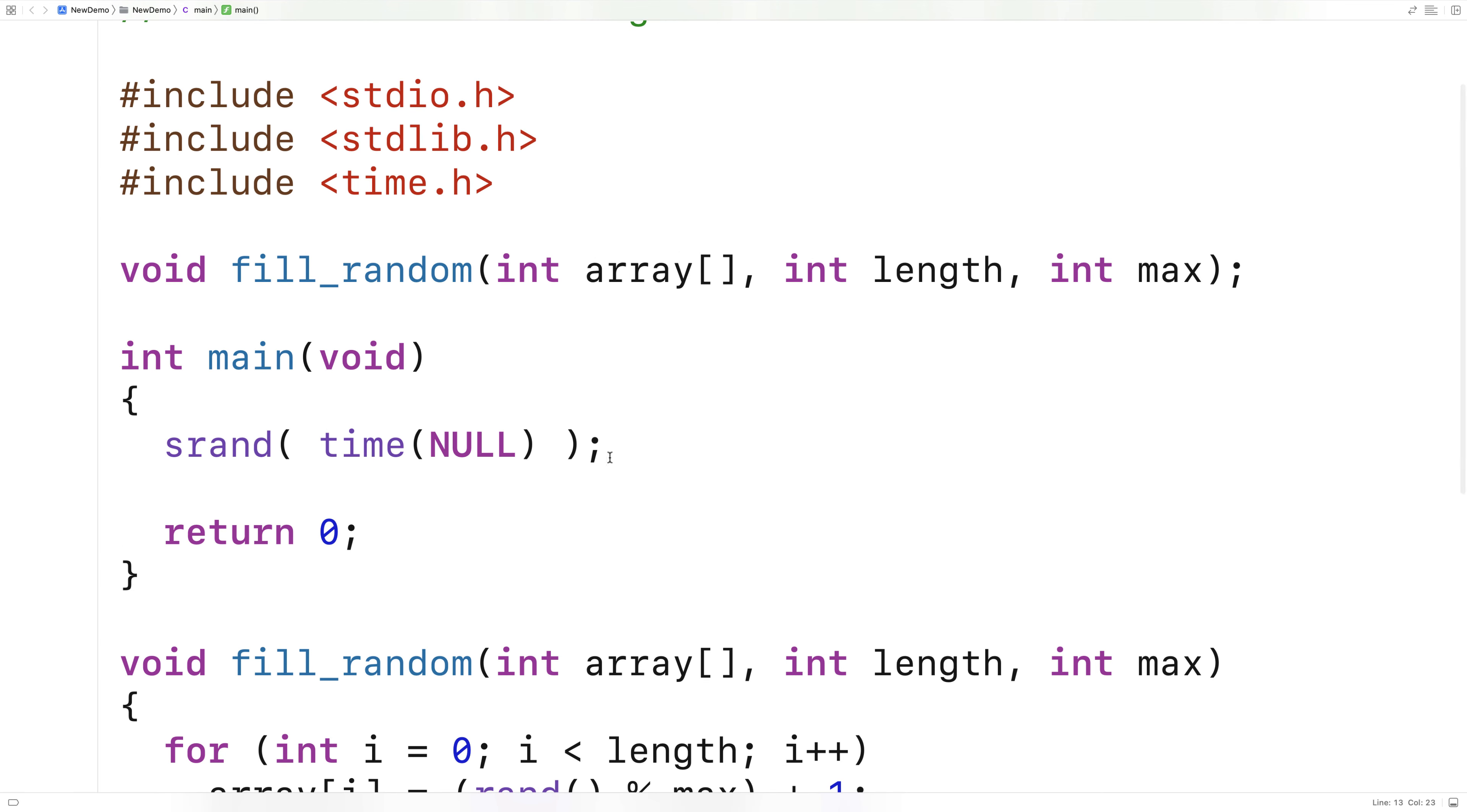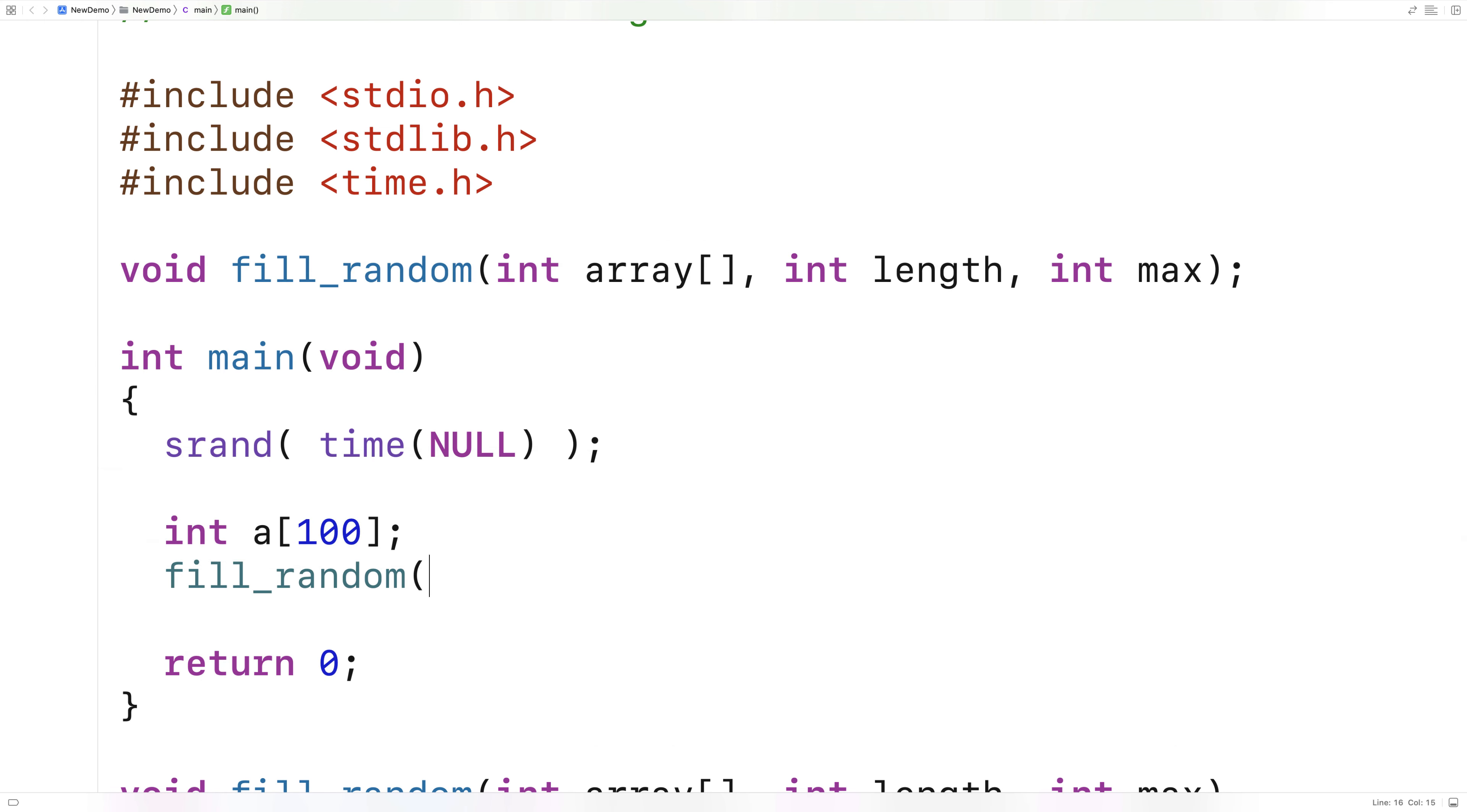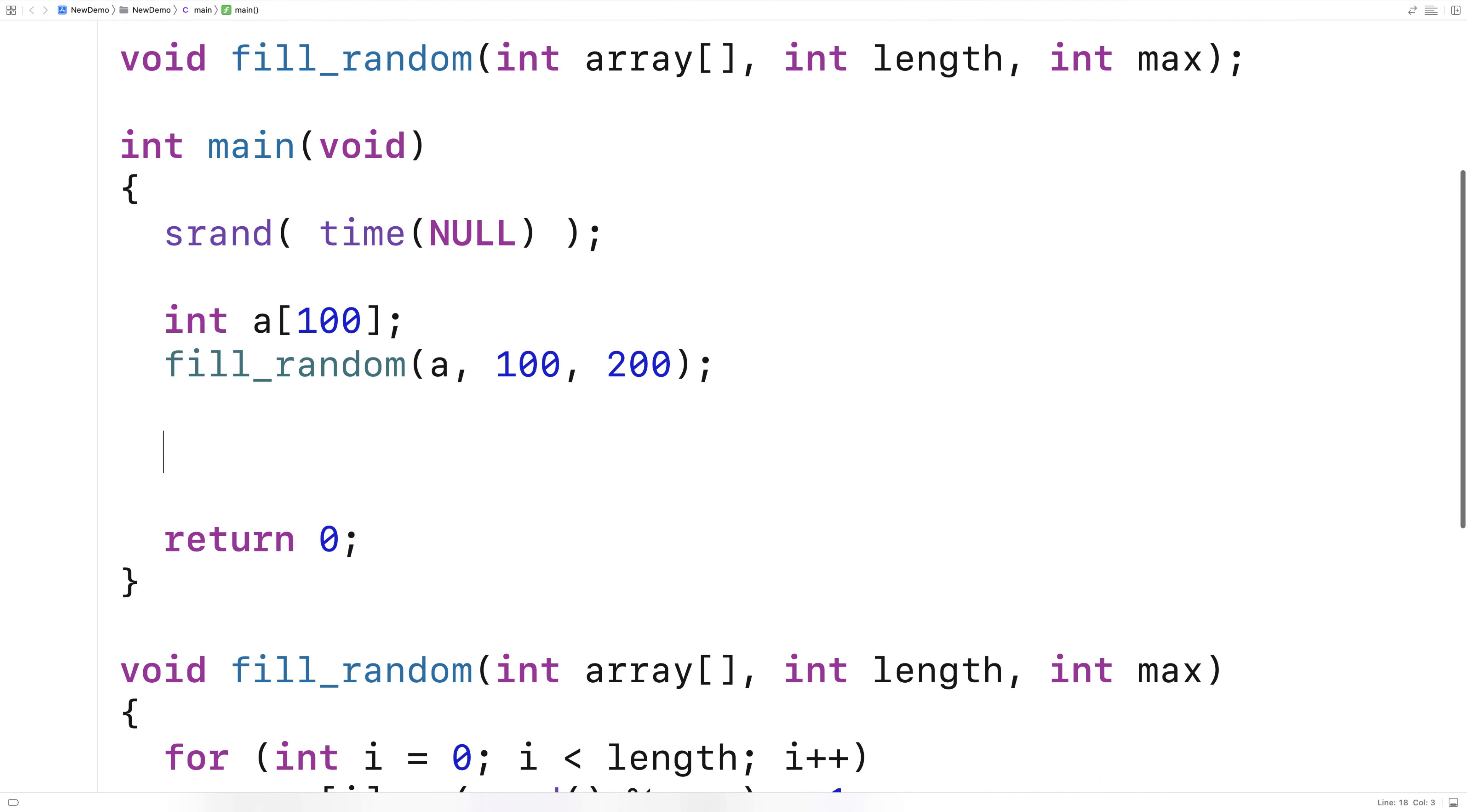Here I'll say int a 100 and we'll call fill_random with a 100 and we'll have a max of 200, let's say. So this should actually fill the array a with random numbers between one and 200.